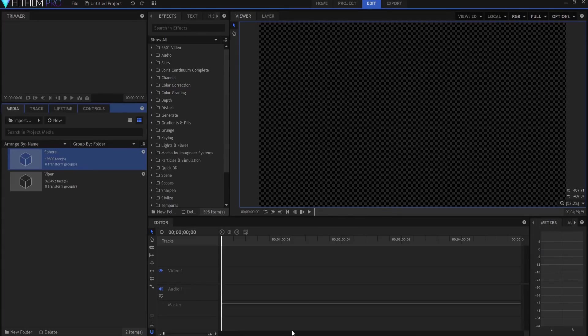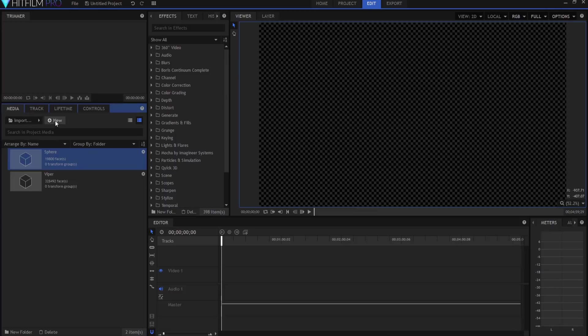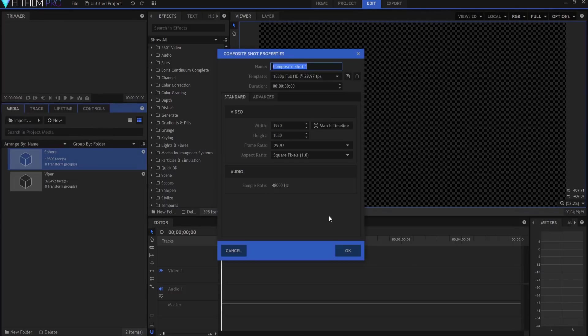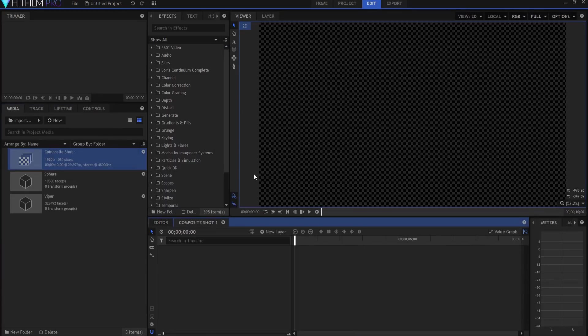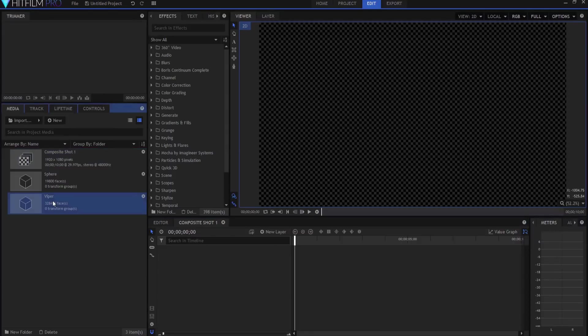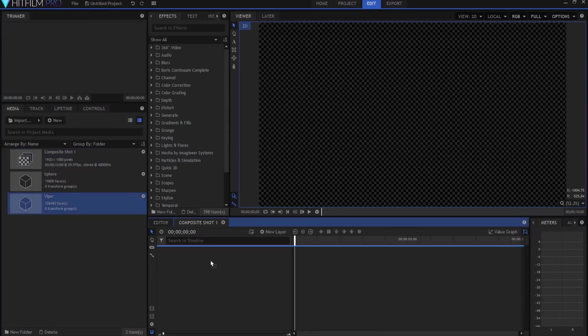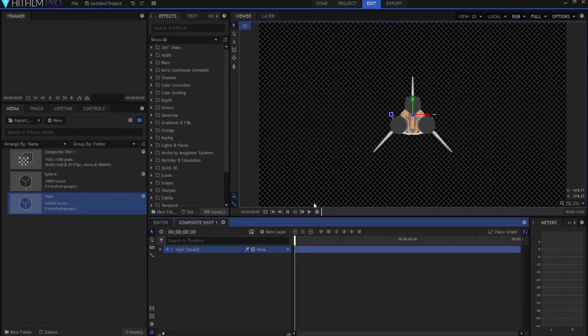All right, I'm gonna go ahead and make a new composite shot and I'm just gonna make this ten seconds, it doesn't need to be that long, and I'll click OK. What I'm going to do is I'm gonna drag my Viper into the shot here. Now it is currently two-dimensional.